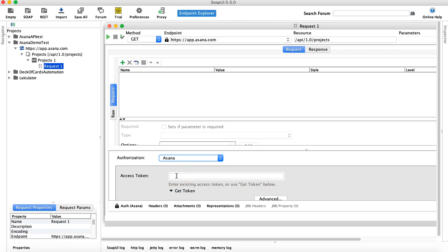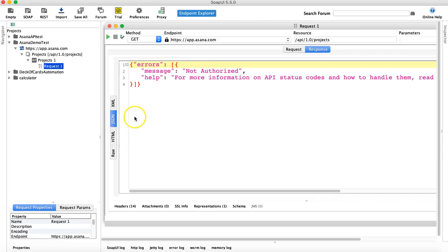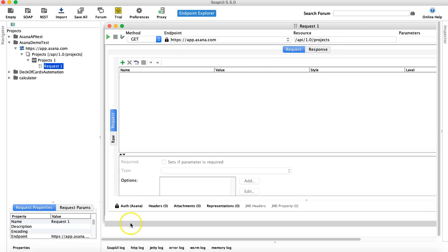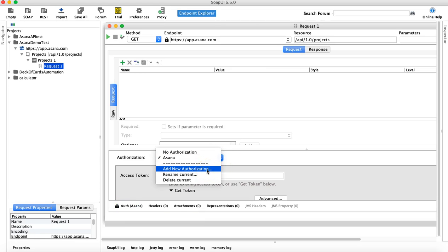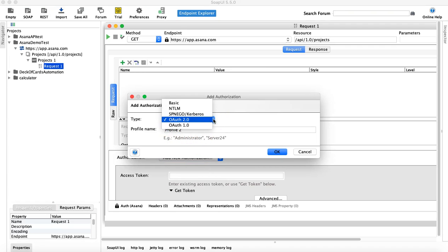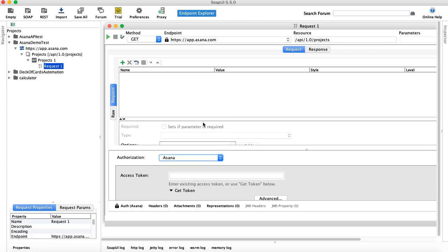Whatever access token you get from your Asana account, paste it here — that's all there is to it. Once you paste that token, the 'Not Authorized' response will go away. So the process to set up authentication is: go to Auth, add new authorization, provide the name, type, profile name, and the access token from the Asana website. Once that's all done, you're almost set up to hit your first POST request to Asana. In the next tutorial, we'll create a new project using the Asana API. Hope you liked the video, thanks for watching.